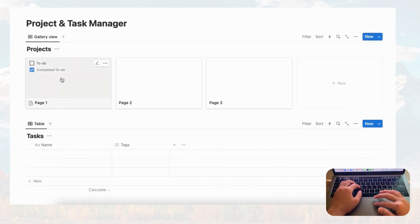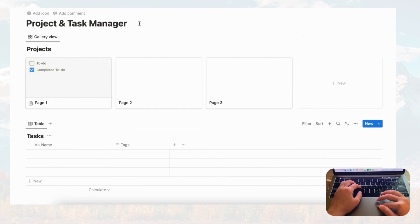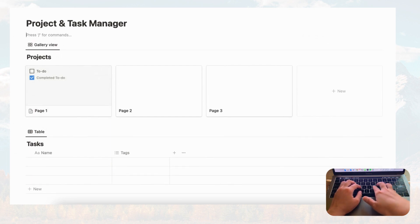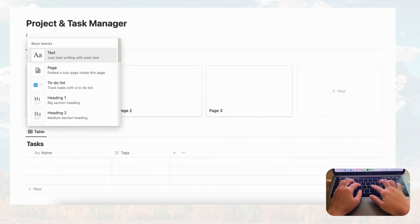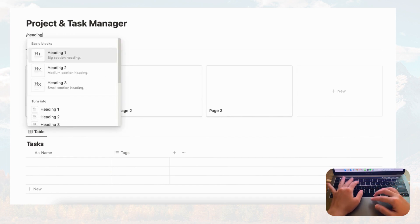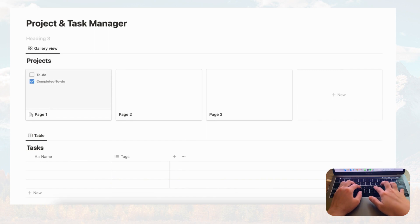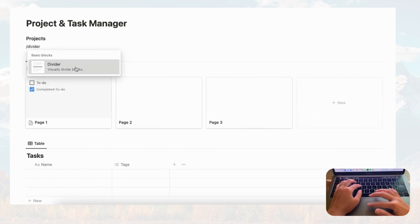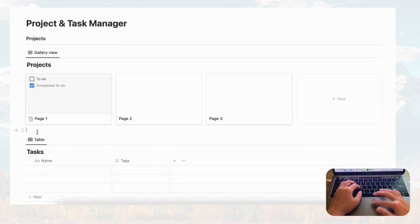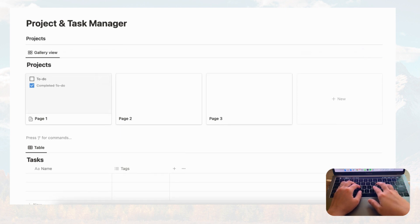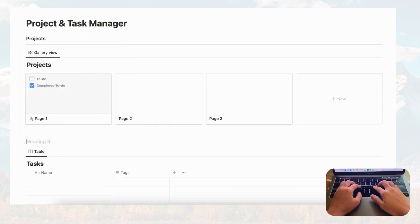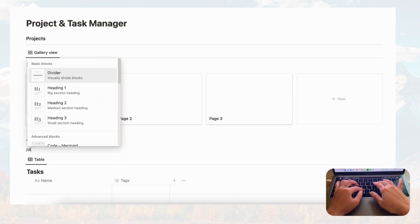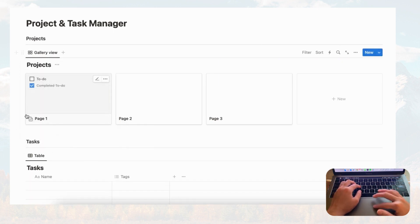Now we have Projects up top and Tasks below. To make it clearer, let's add a heading — type slash heading three and call it 'Projects,' then add a divider with slash divider. Down below, add another heading three for 'Tasks' and another divider so both sections are clearly marked.